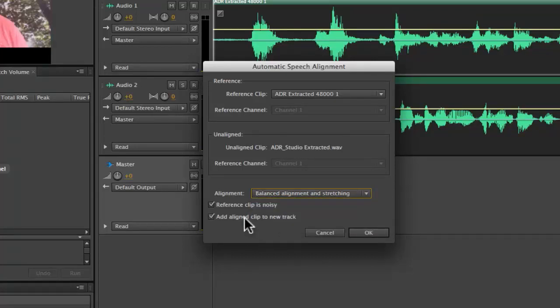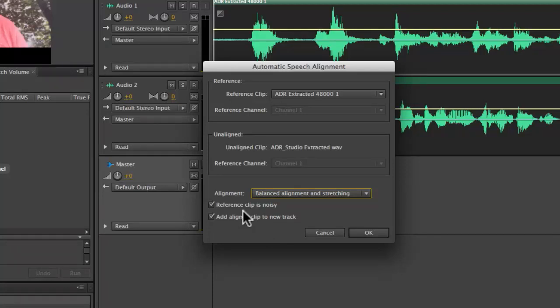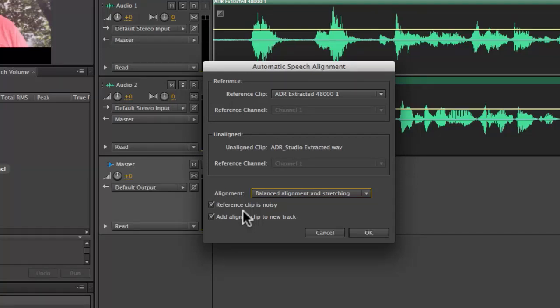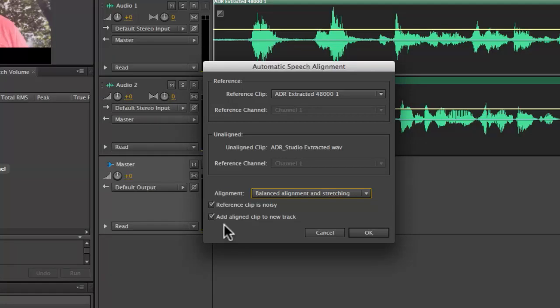Then down here at the bottom of the dialog, I have two additional options. With this option selected right here, reference clip is noisy, Adobe Audition will do some internal noise reduction on the reference clip. So when it aligns it with a high quality clip, it's not making any mistakes because there's noise in the clip. And then finally, you can add the new aligned clip to a new track. I'm going to make sure both of these options are checked, which they are. And then I'm going to go ahead and click OK.